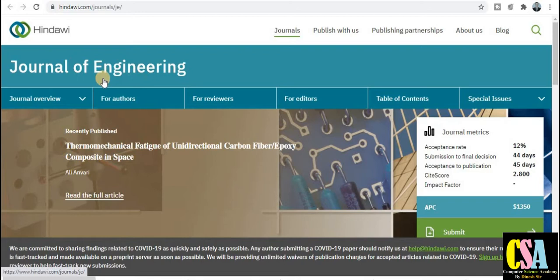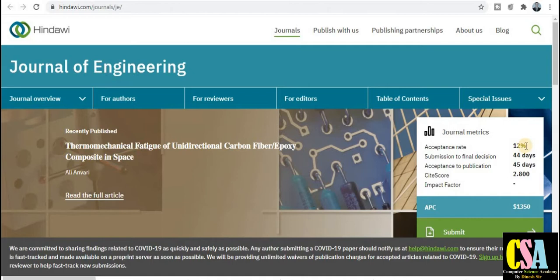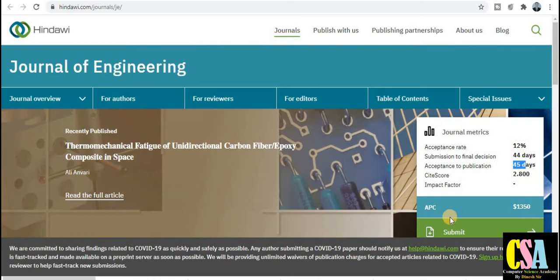The next category is the Hindawi journal — the journal name is Journal of Engineering, which is common to all engineering. Check the author guidelines at your level. The acceptance rate is 12 percent. Regarding journal ranking and submission timing, if you submit a paper, within 44 days you will receive acceptance, rejection, or minor revision communication. After acceptance, your paper will be published within 45 days.